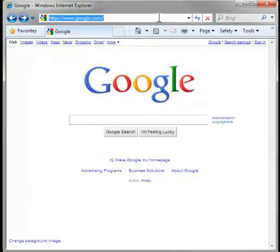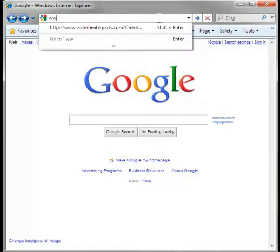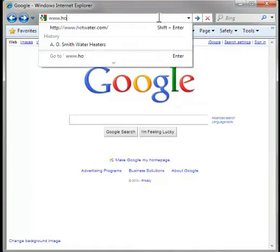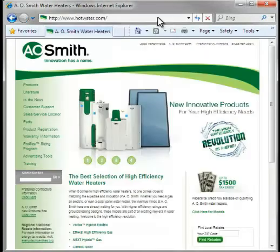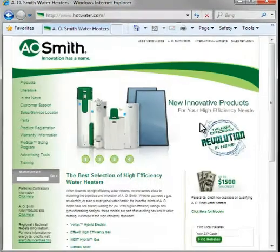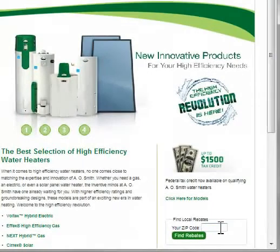Here's how it works. Go to www.hotwater.com and input your zip code, then click Find Rebates.